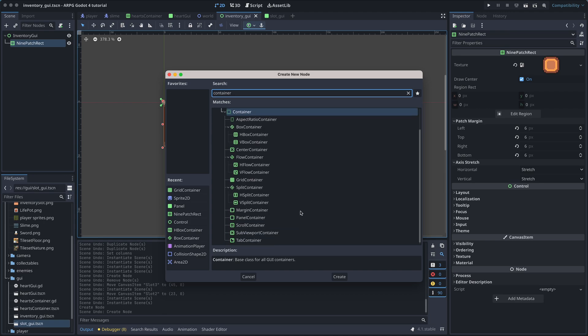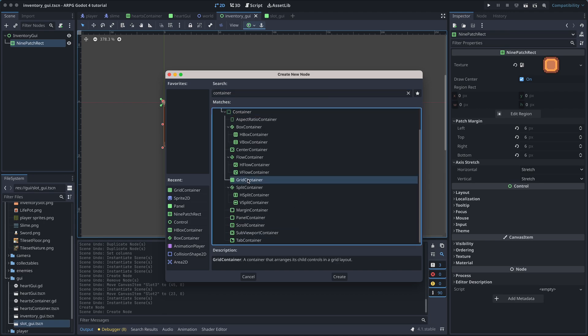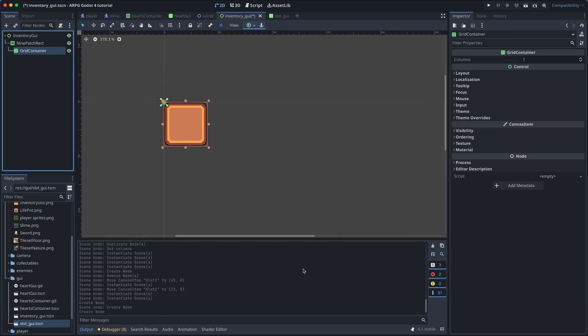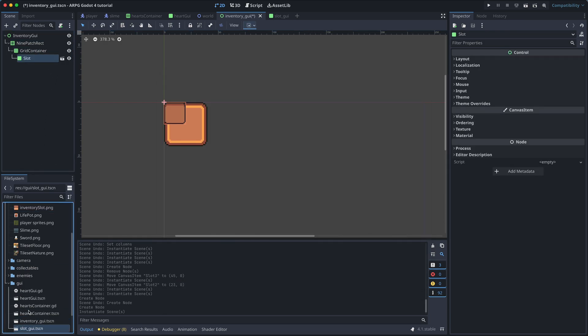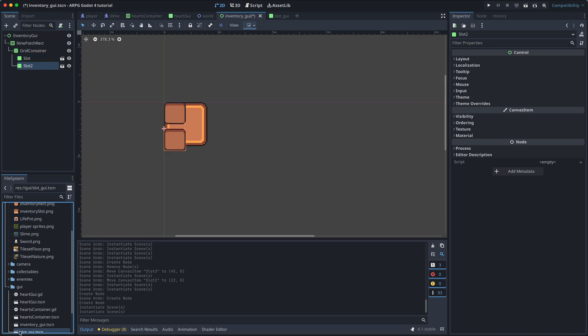So let's add a grid container as the child of the 9-patch rect. And then add some slots to this new grid container.